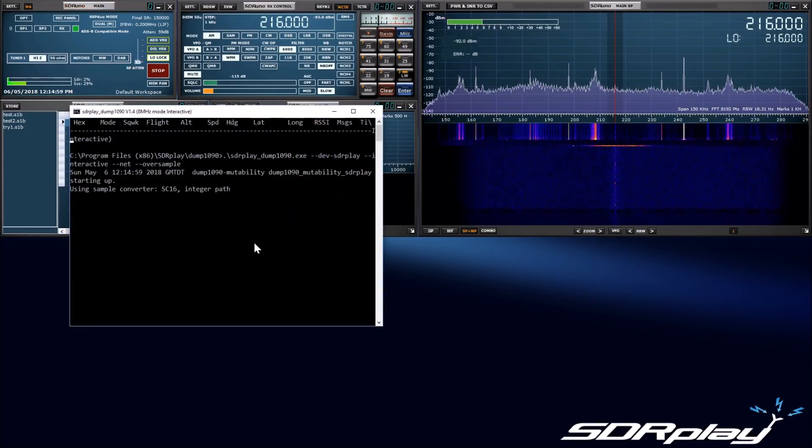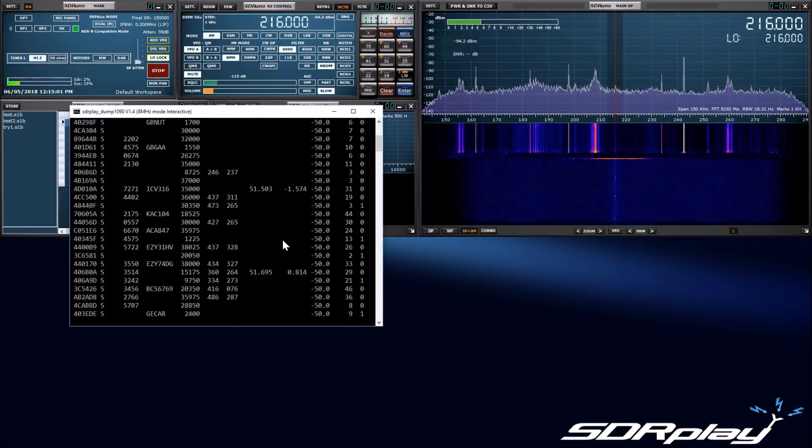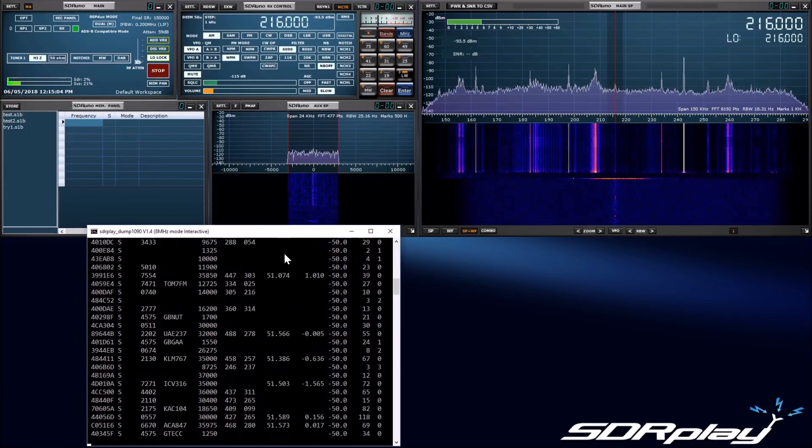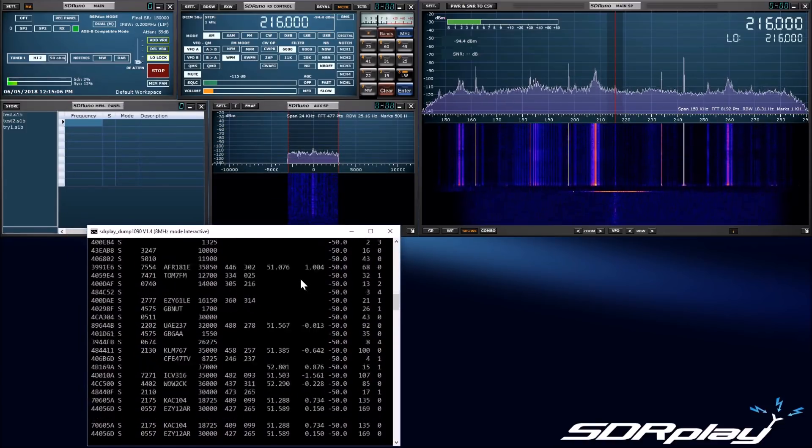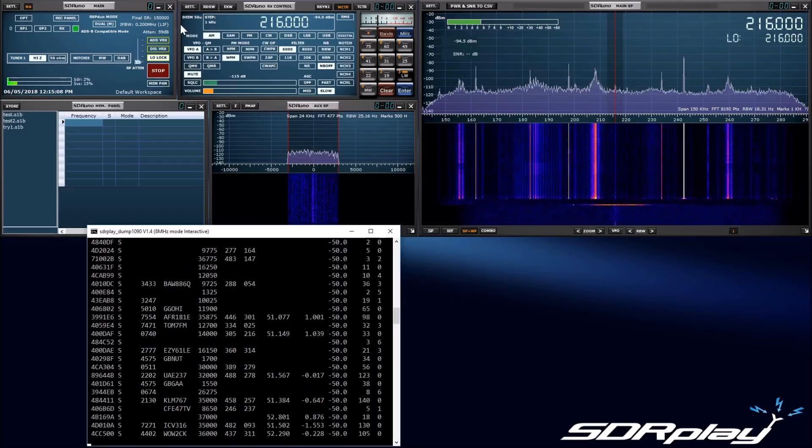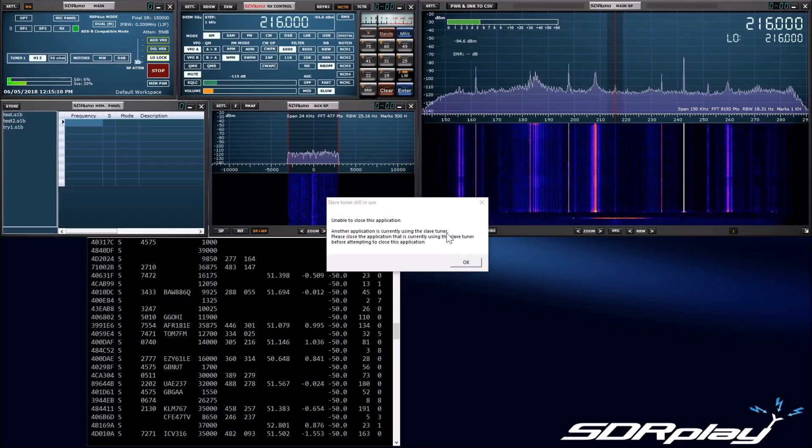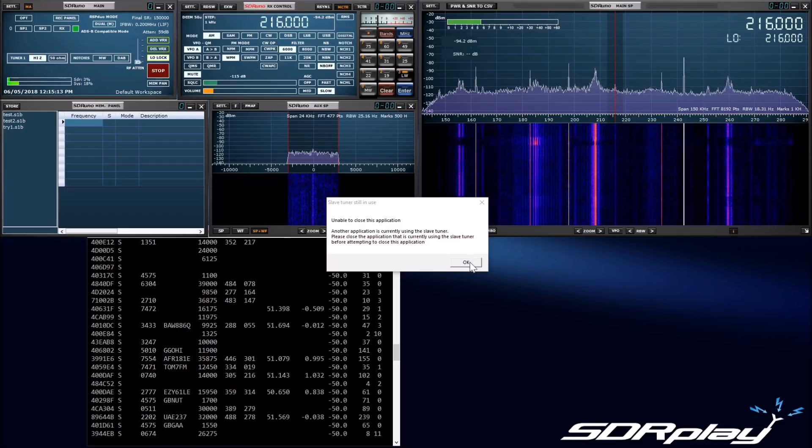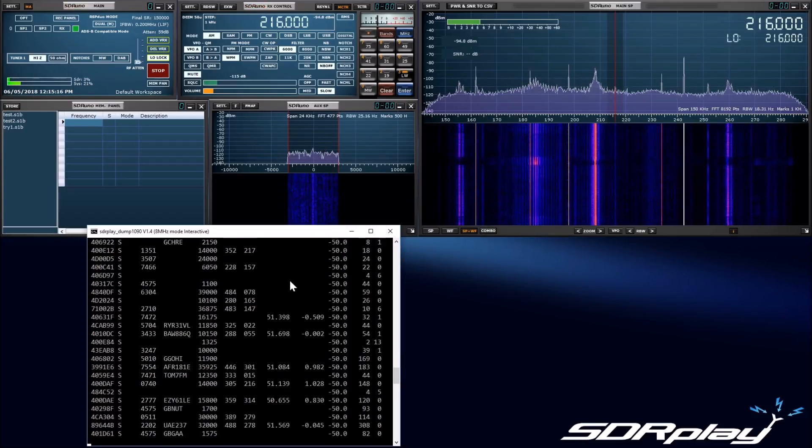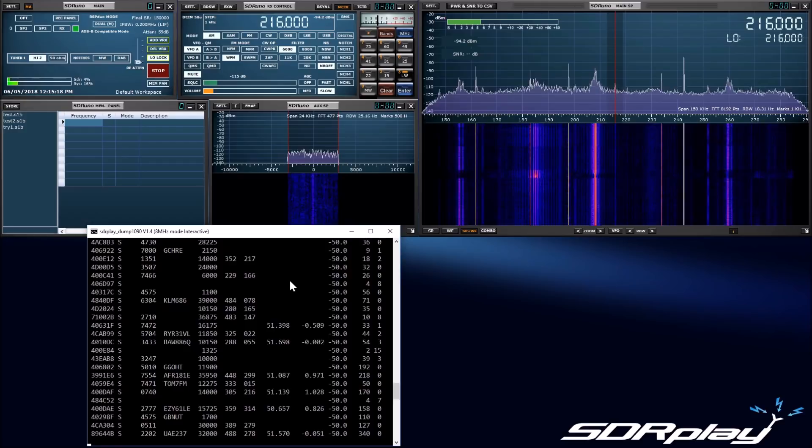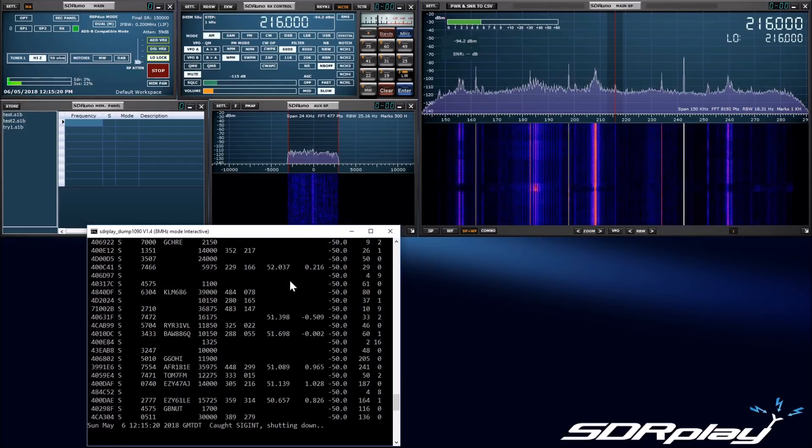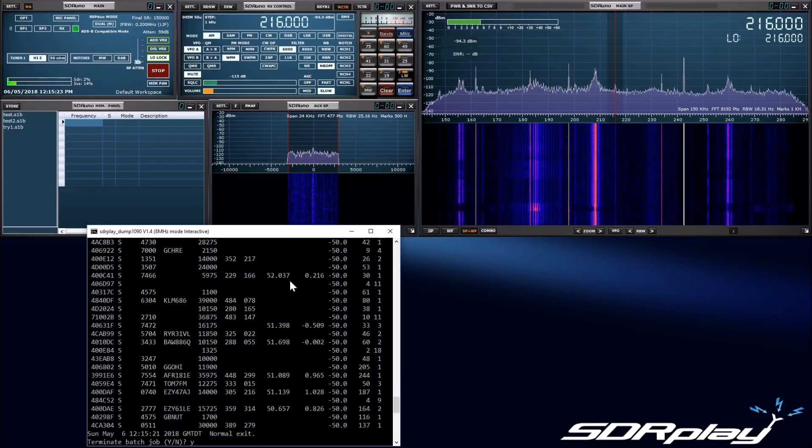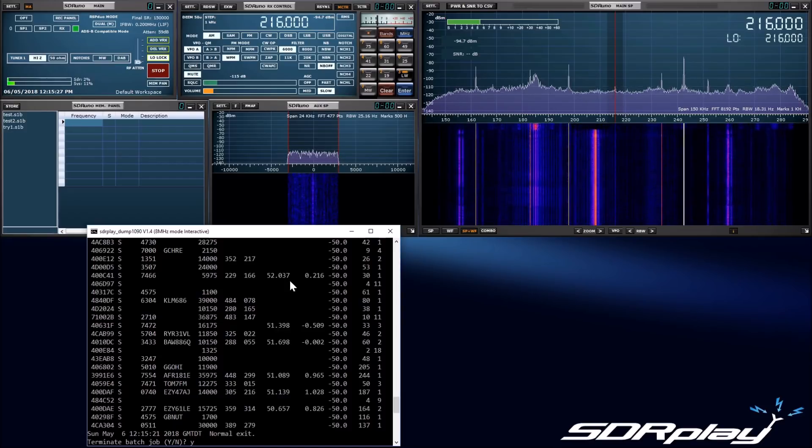Again, you will see that if I try to close SDR-UNO, the Windows service knows that the slave tuner is in use, even by a completely different application, and asks you to close the slave first. Once we close Dump 1090, we can then close SDR-UNO. Please note that to close Dump 1090 you must only use CTRL-C. Do not simply close the command window which is running Dump 1090, whilst Dump 1090 is running.